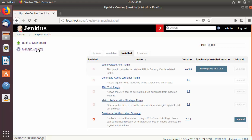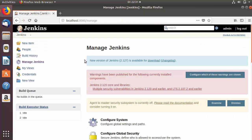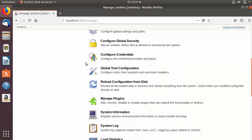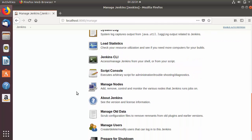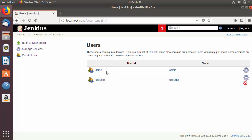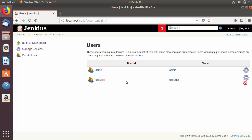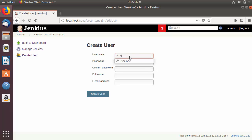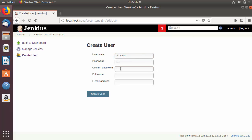I'm going to go to Manage Jenkins and first of all let me create some users so that we can restrict project access to them. I'm going to go to Manage Users. Right now I have the admin user and one more user which is user.one.